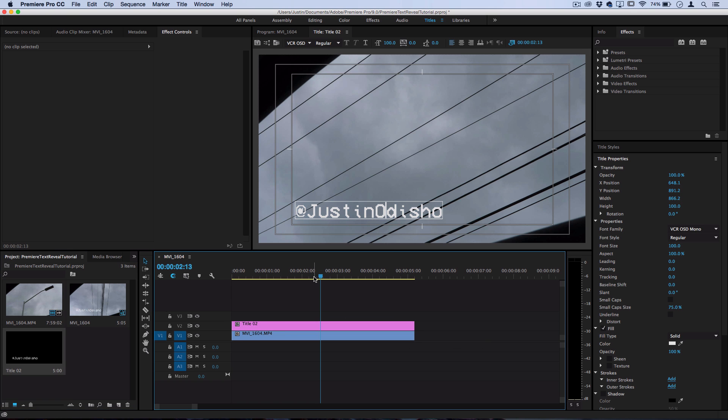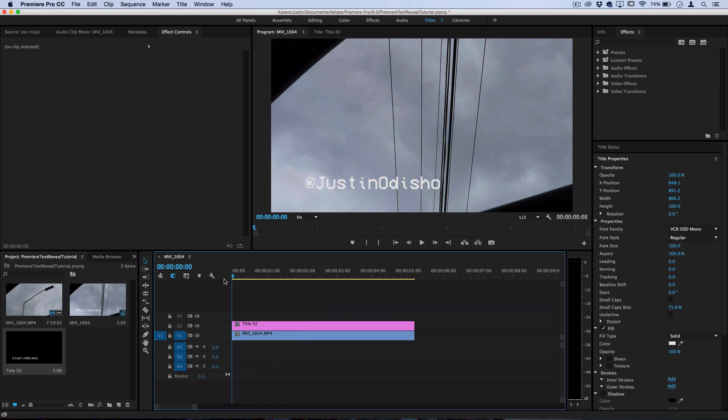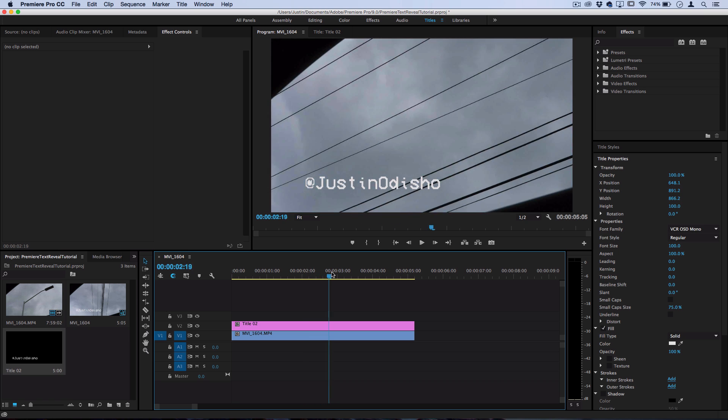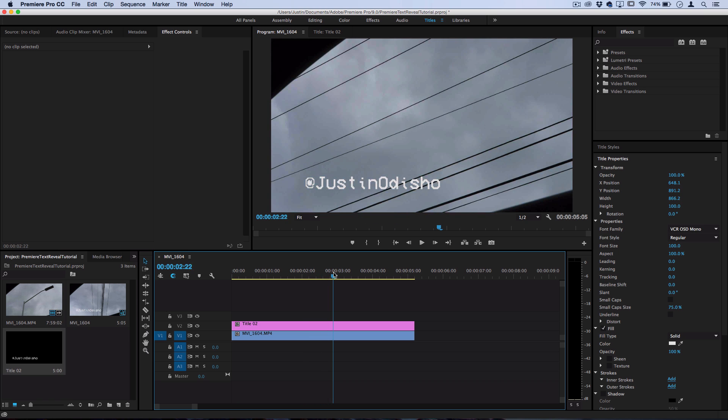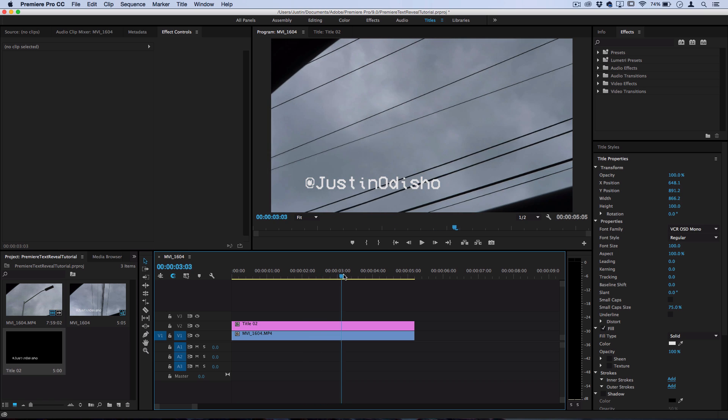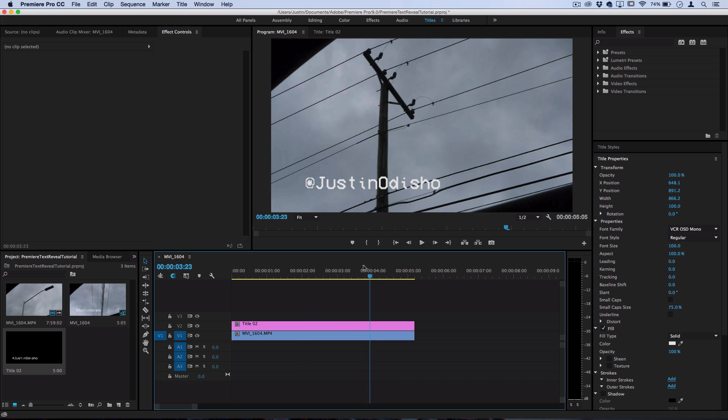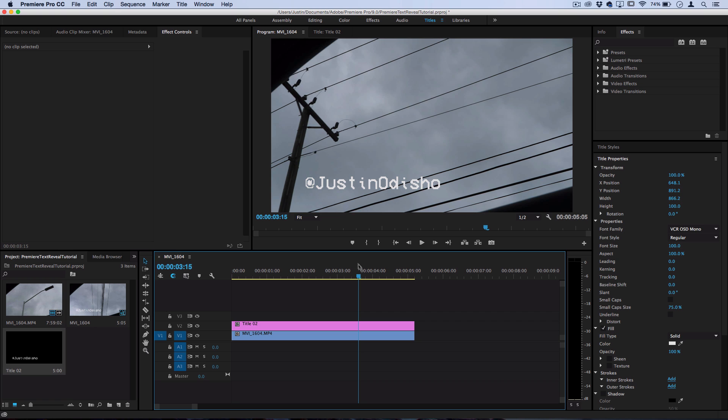Now I have my title on top of my video and I can begin to create some masking and keyframes to make it be wiped away when this power line goes across the screen.